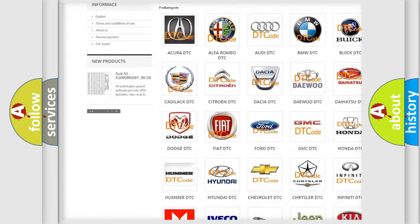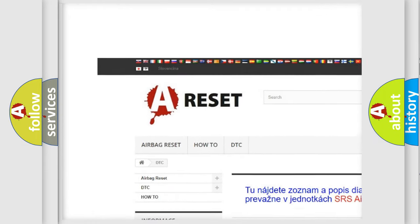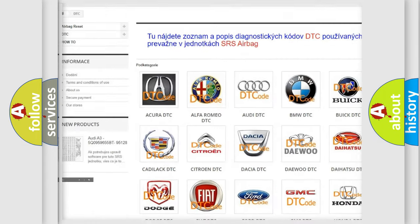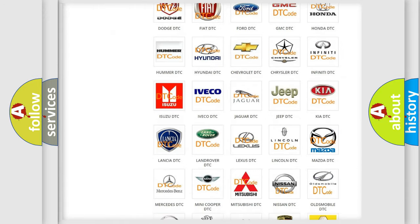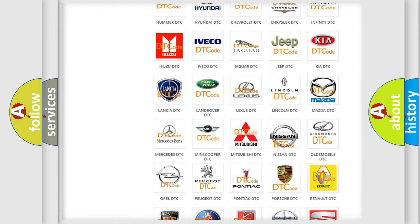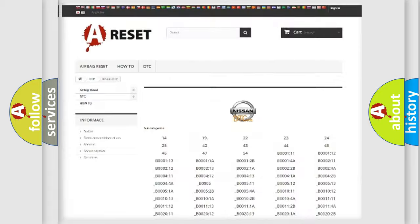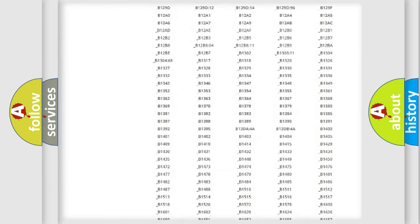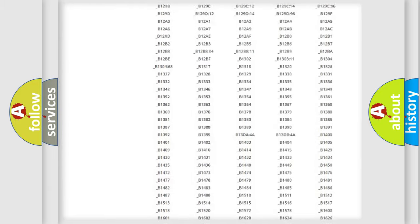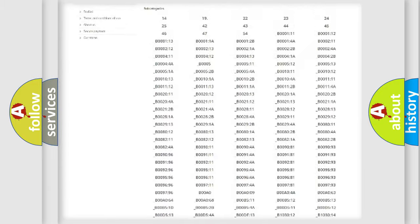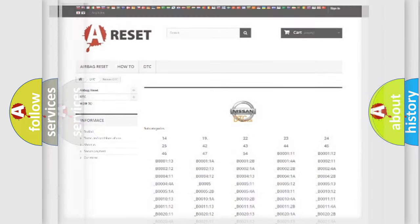Our website airbagreset.sk produces useful videos for you. You do not have to go through the OBD2 protocol anymore to know how to troubleshoot any car breakdown. You will find all the diagnostic codes that can be diagnosed in Nissan vehicles, and also many other useful things.